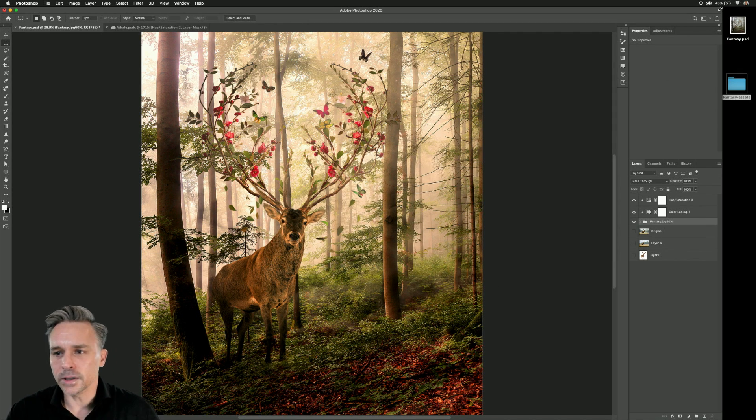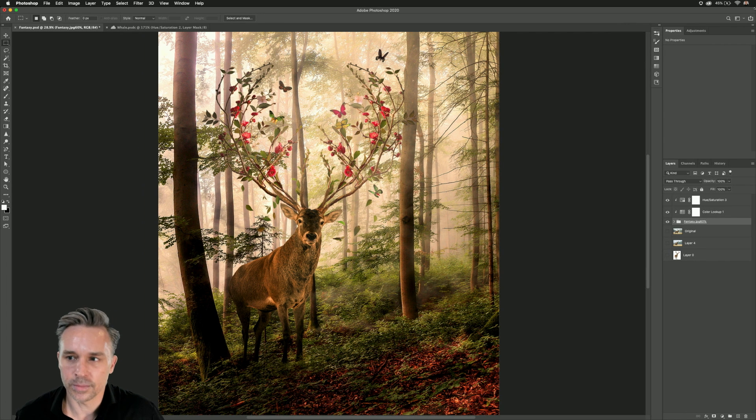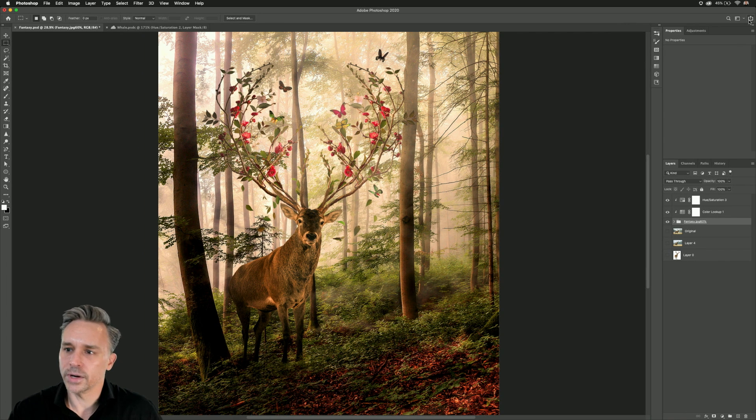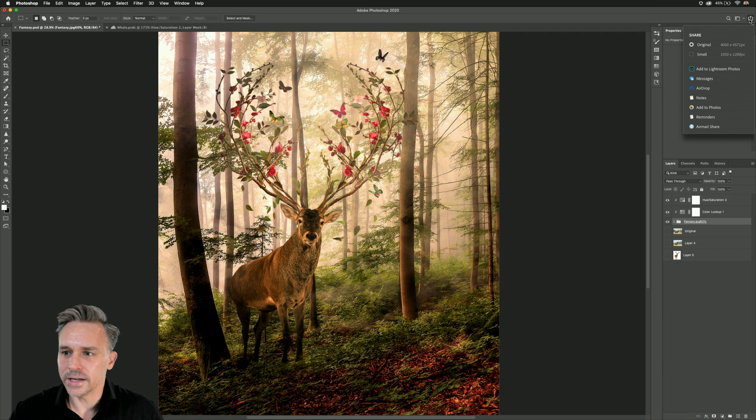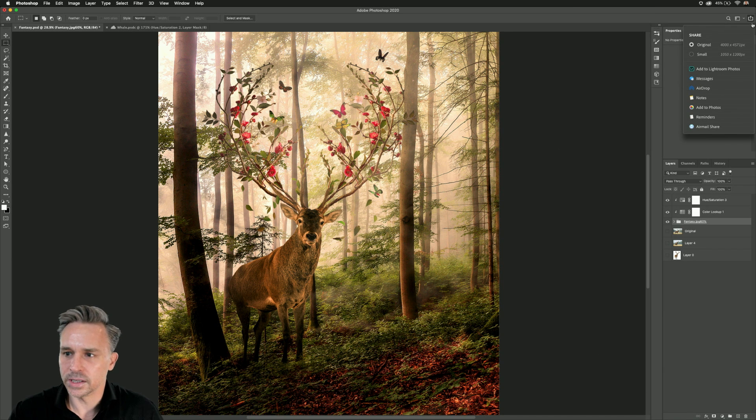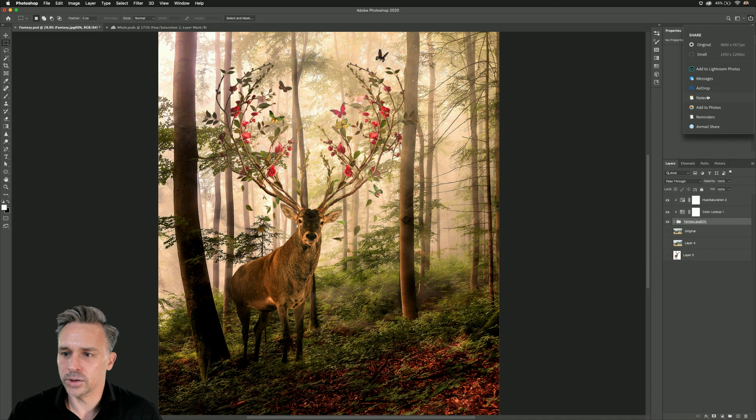But typically what I want to do is I end up posting to Instagram, by the way. So I'm going to get into sharing because right up here in the upper right, you can see this little button, the ability to share. Yep, you guessed it.